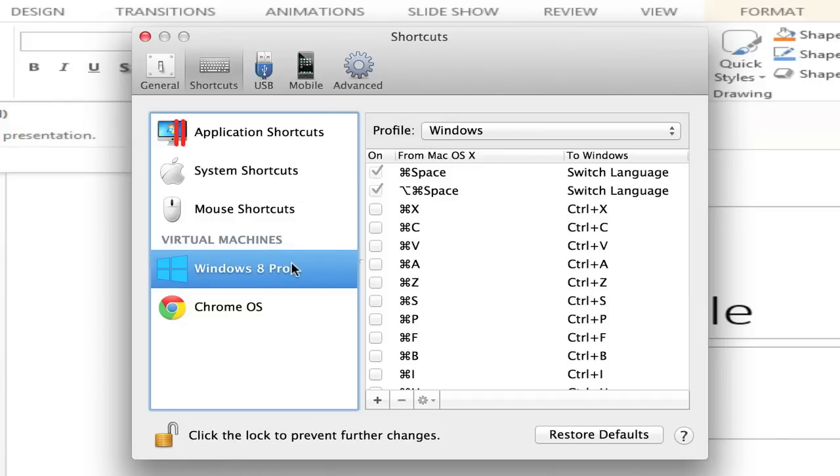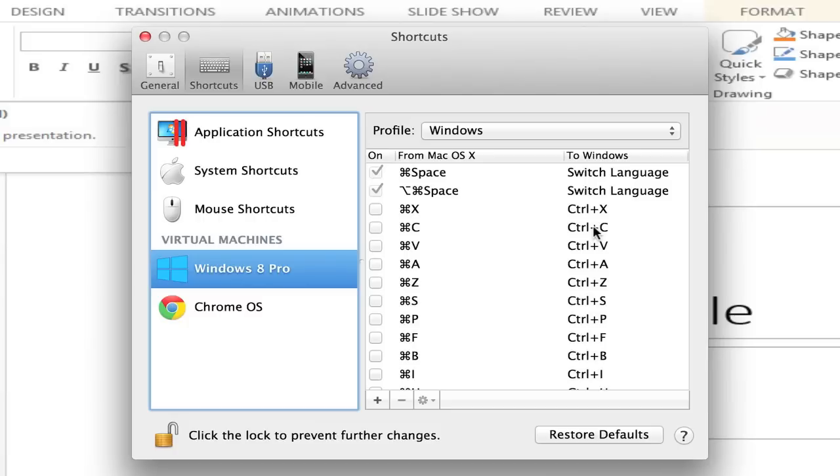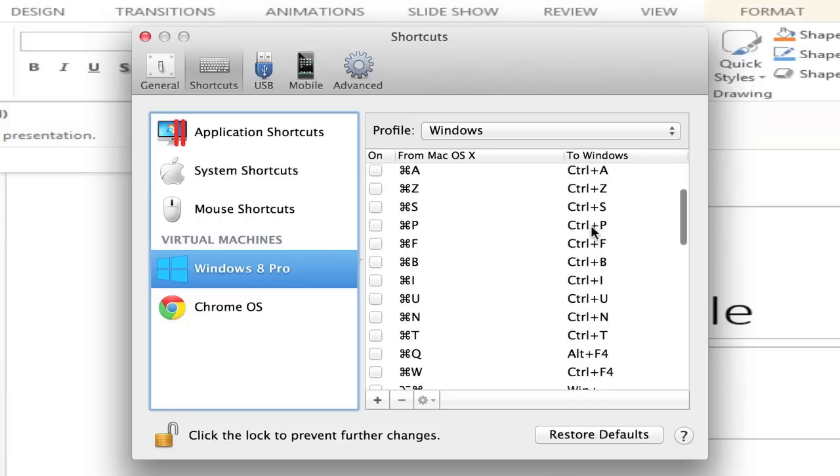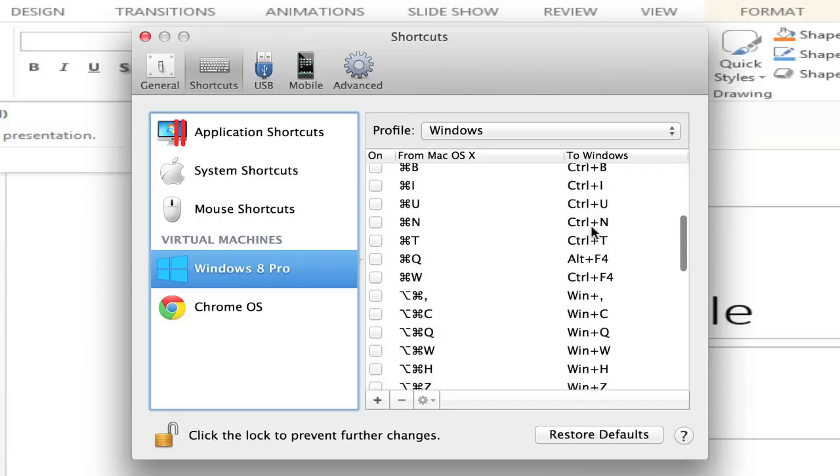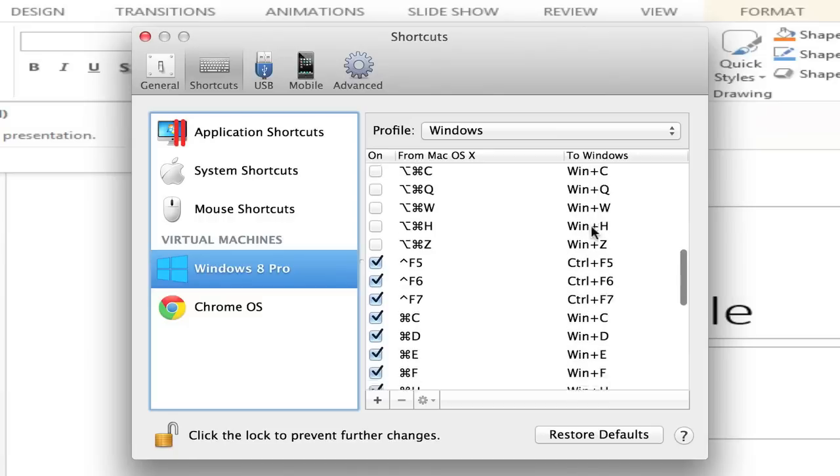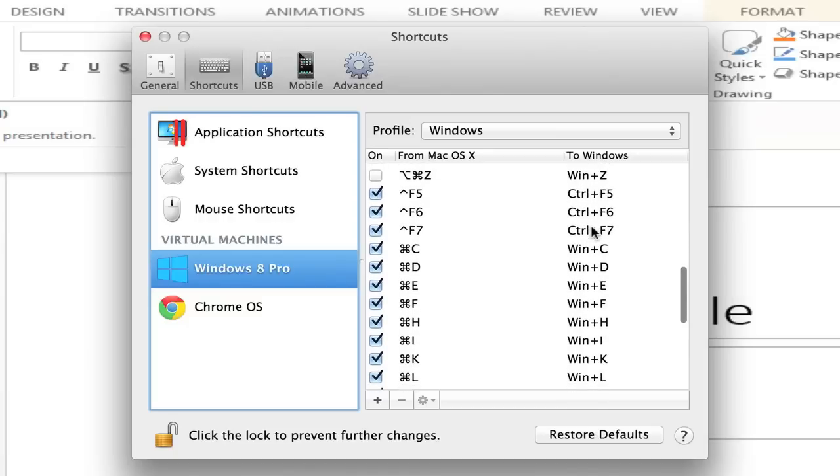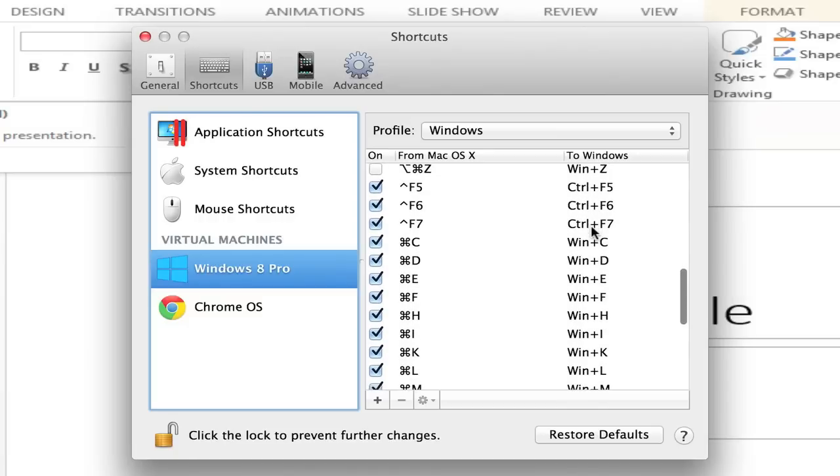When I click on preferences, I now have some options that I can alter, and they appear as tabs in the window, such as General, Shortcuts, USB, Mobile, and Advanced. I'm going to stay in the Shortcuts tab because I love the fact that you can alter and create your own keyboard shortcuts.